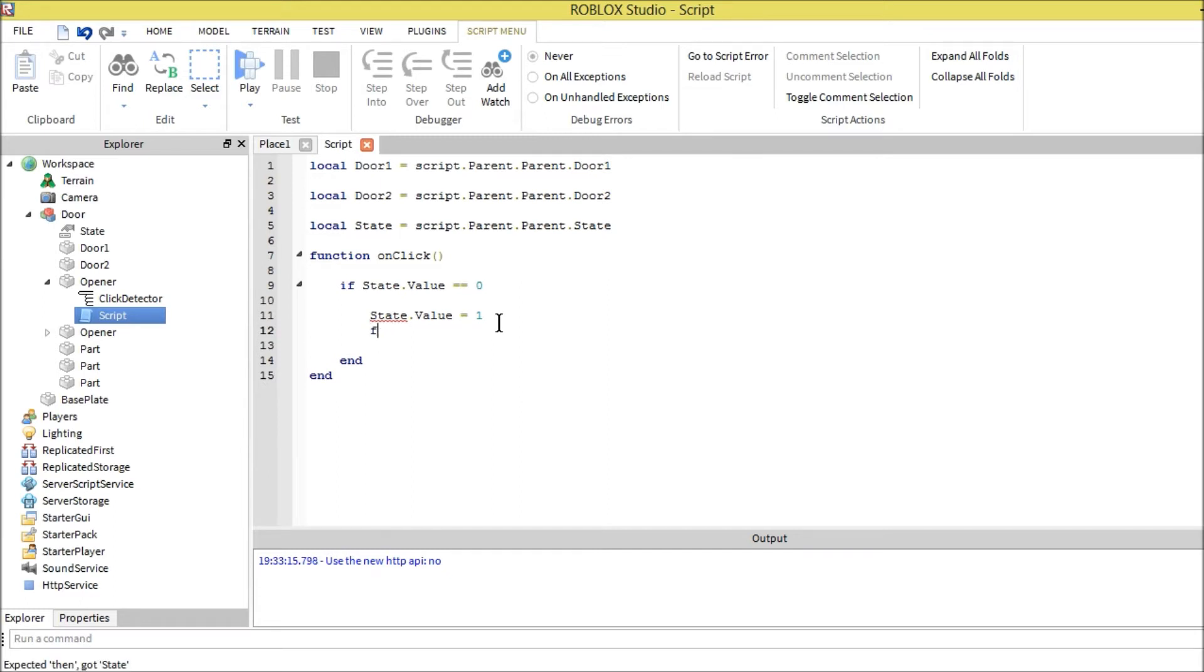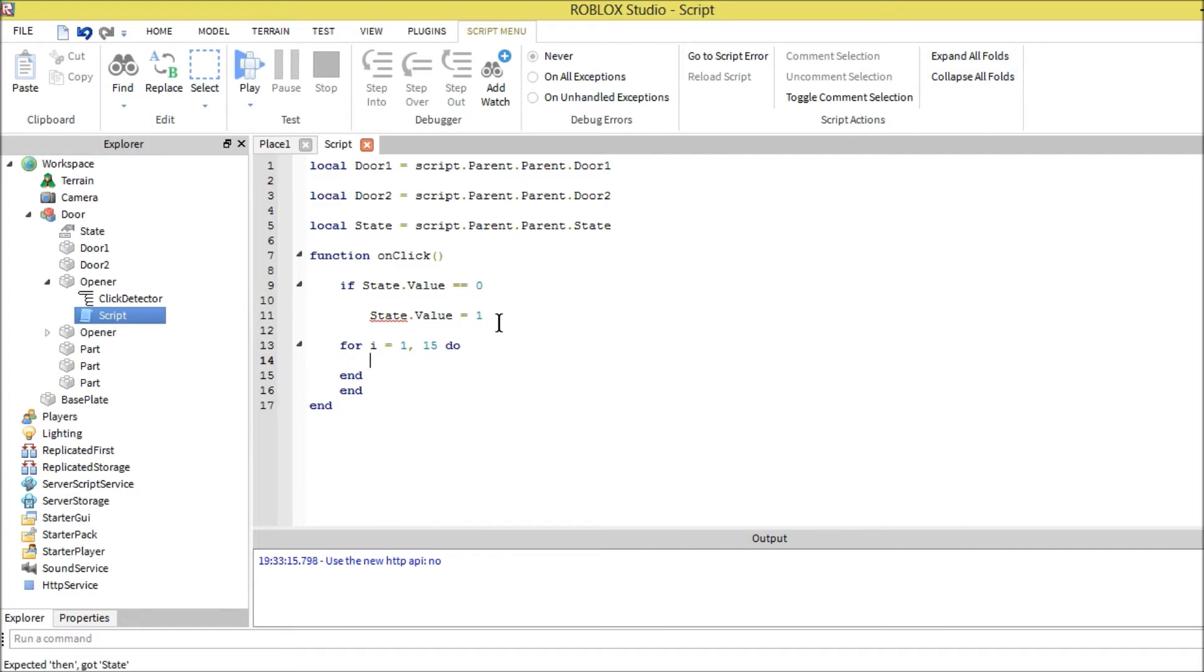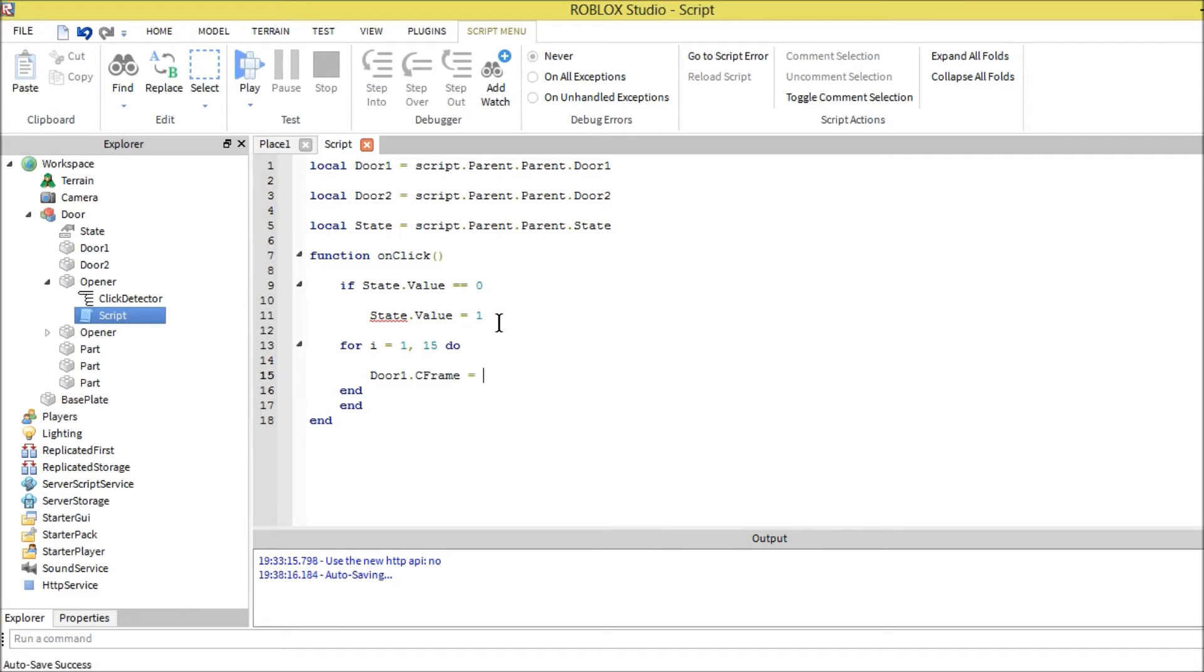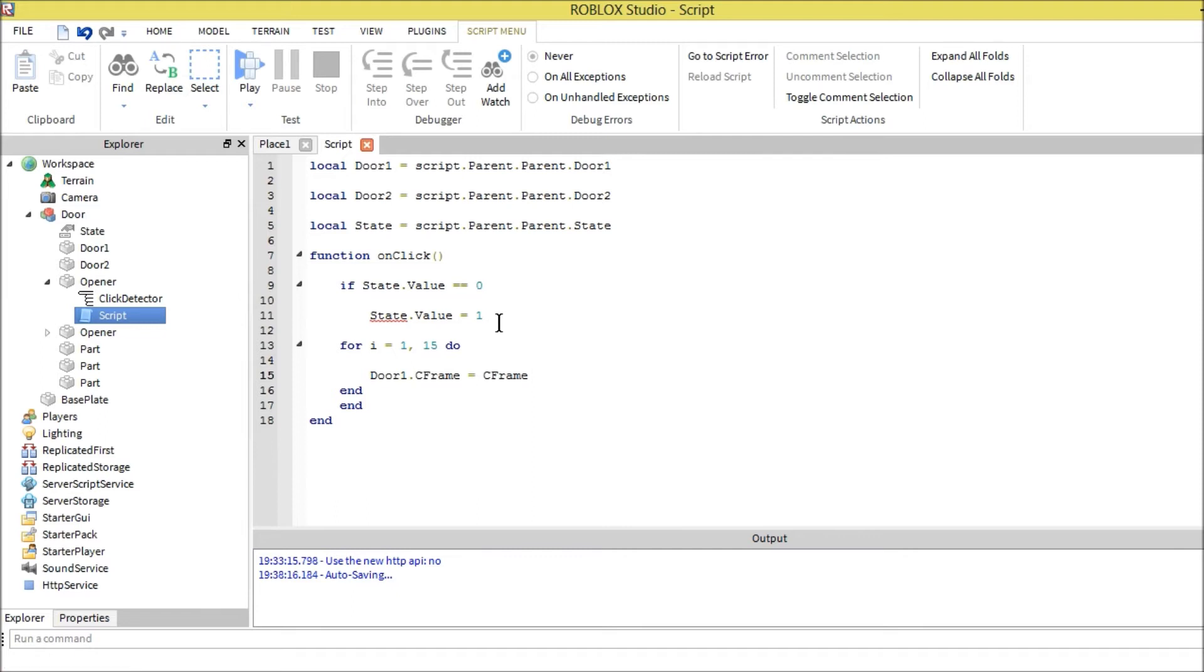For i equals one, fifteen, do. This is going to repeat it for fifteen times. That's what the i does. We're dealing with the door one, that's the frame. We repeat this because we want it to be clean. It has a clean sliding look. Because if we just made it automatically go to its position, it would just look like it disappeared and went into the block instead of a sliding animation.